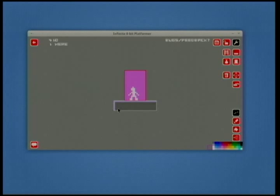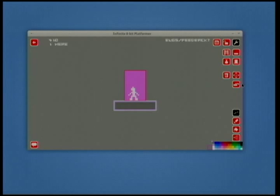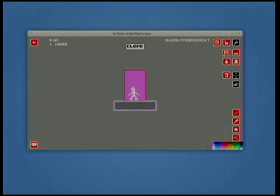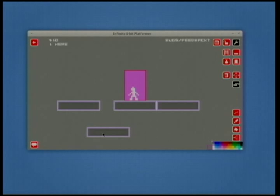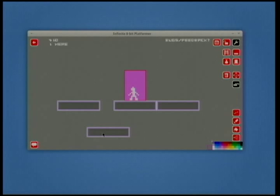Once I've created this level — one great thing to do once you've created a block is use the clone tool. You've got clone, move and delete. Move lets you grab things and move them around. Clone lets you clone something you've previously made — that's really useful for making larger levels because you make three or four things, maybe draw a tree or something, and then clone them to make lots of copies. The collision detection is done on a rectangle, so I have to give them enough room to move around.